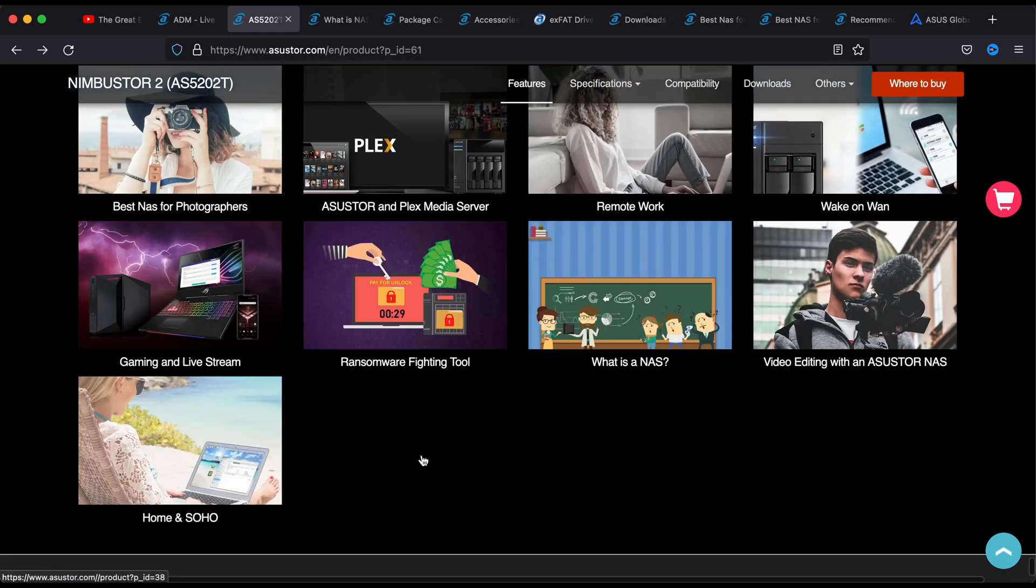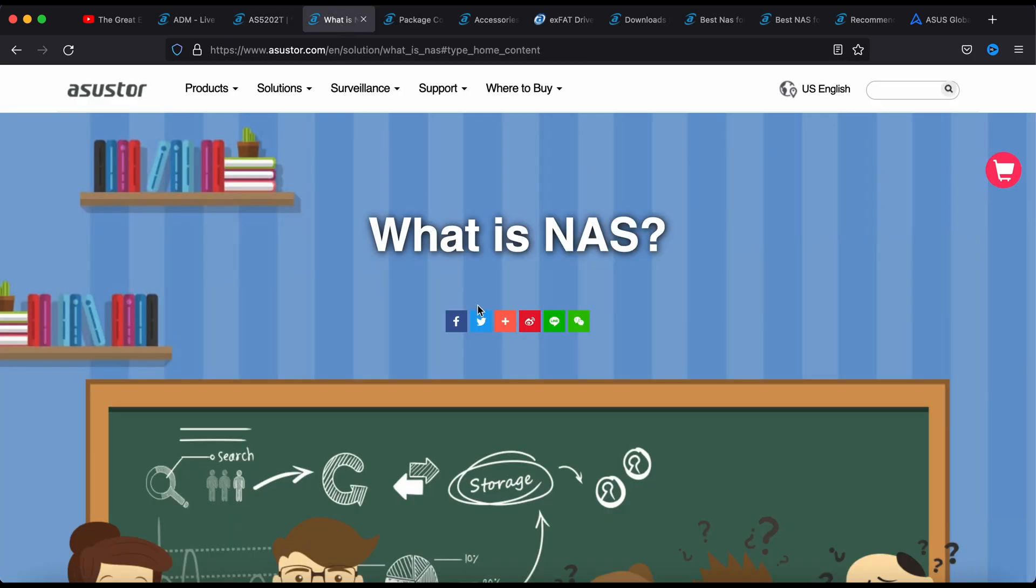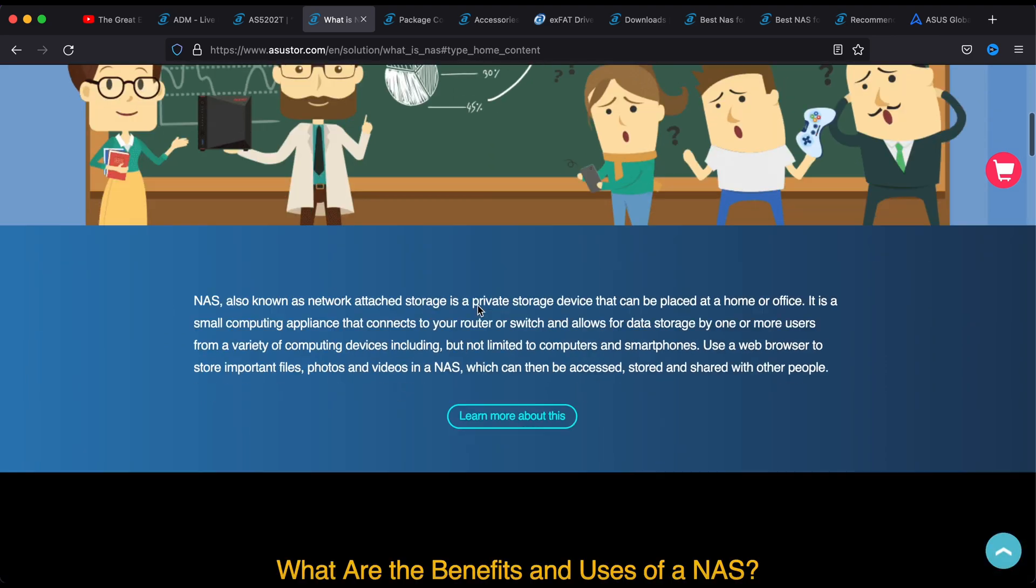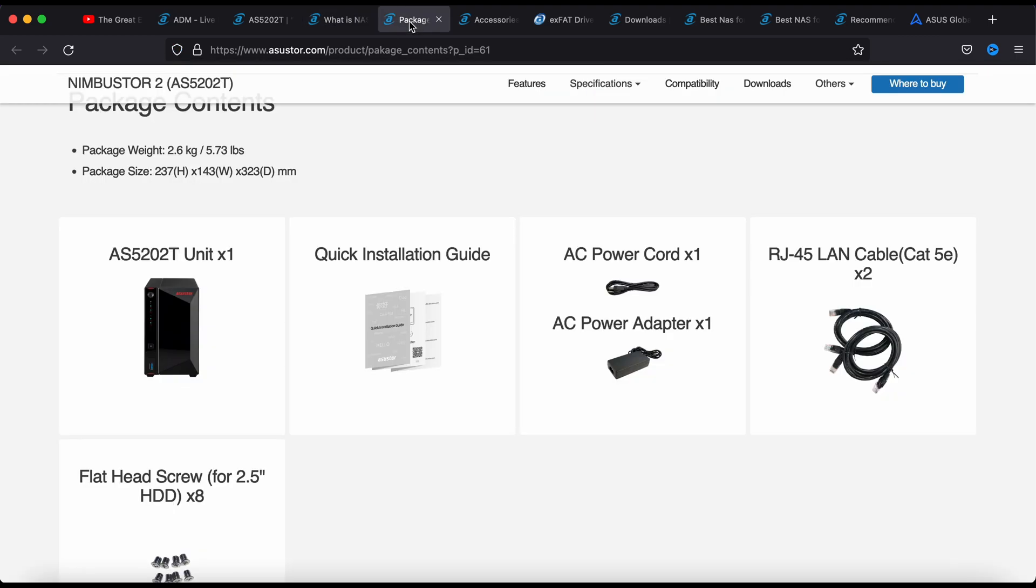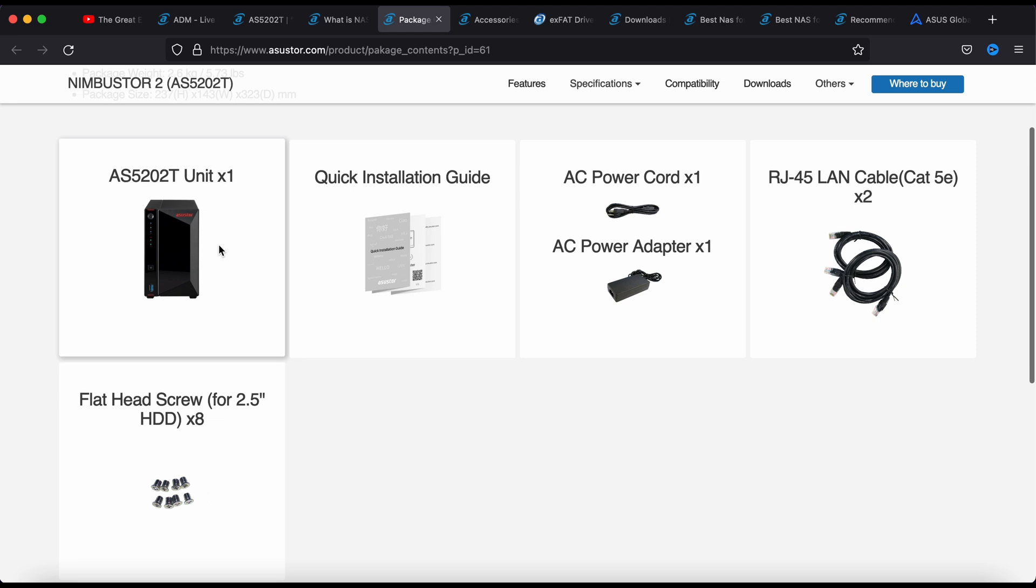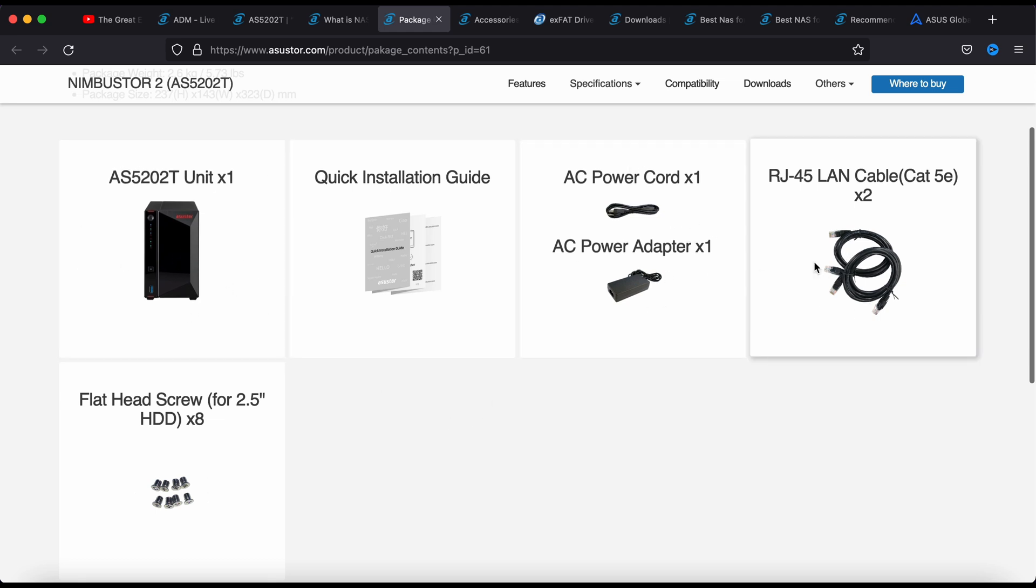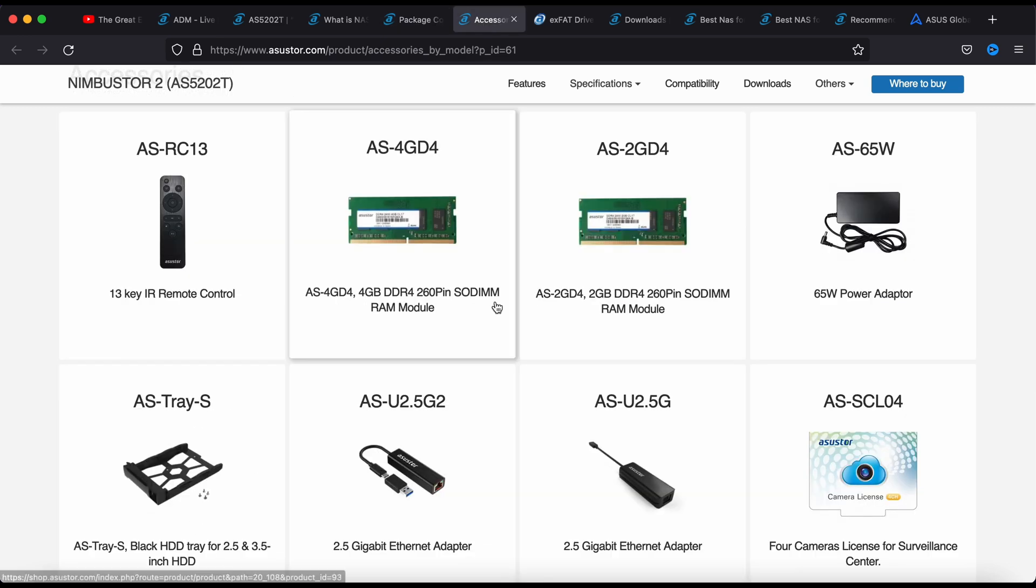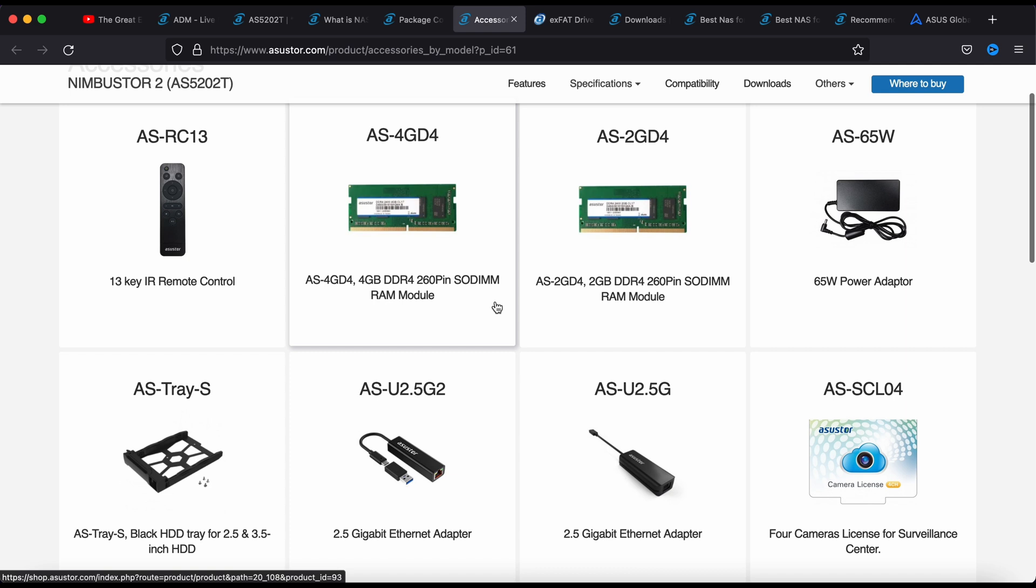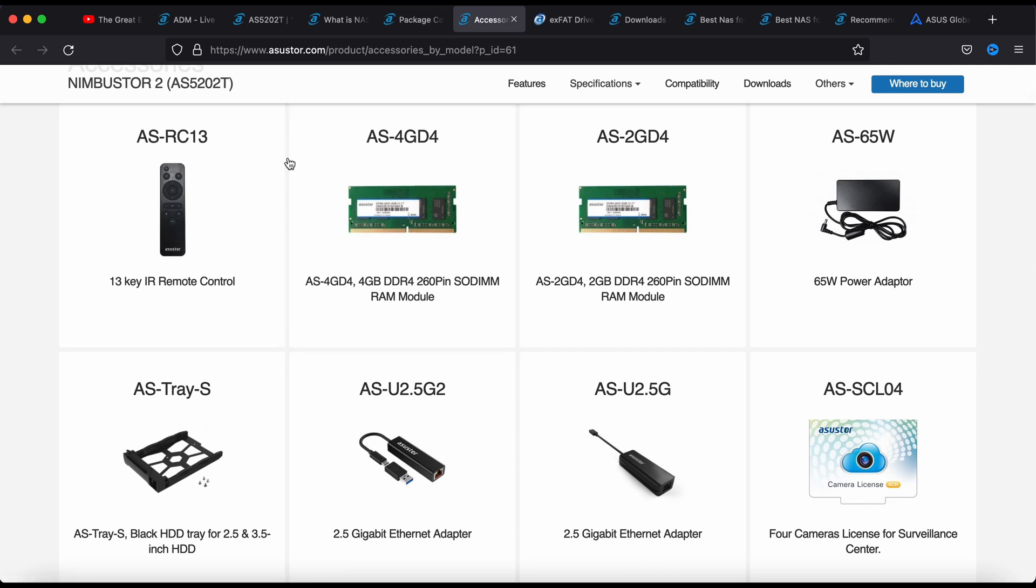If you're wondering what is a NAS you can find out here. What's in the package, you have the NAS itself, power adapter, some cables. You actually don't really need a lot of screws because you can just install your hard disk without screw.